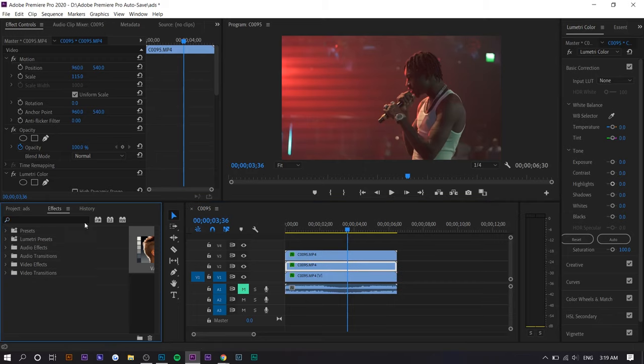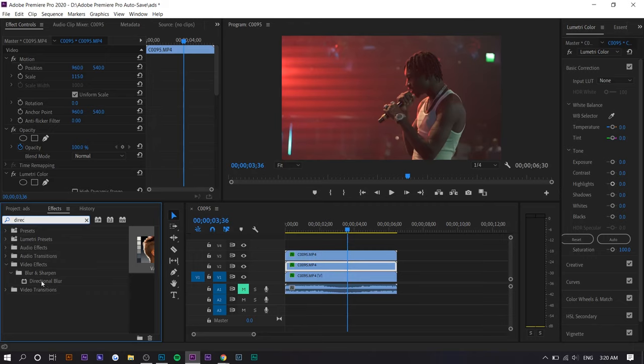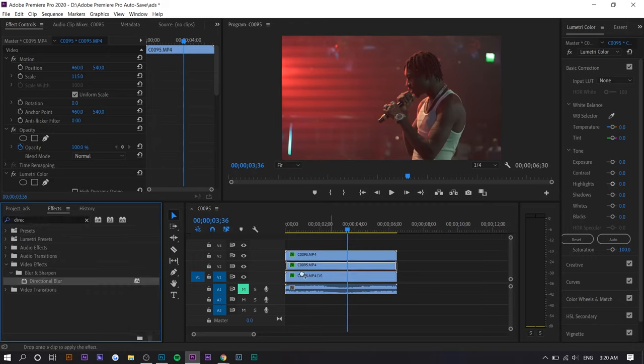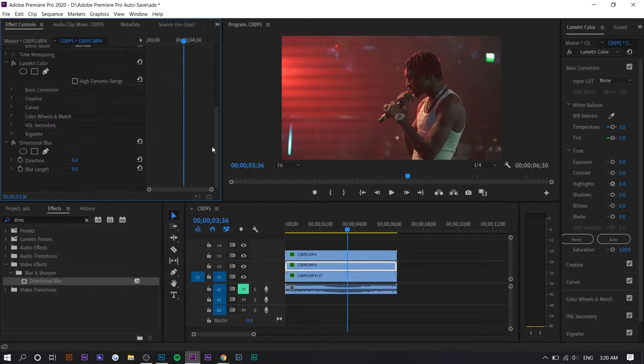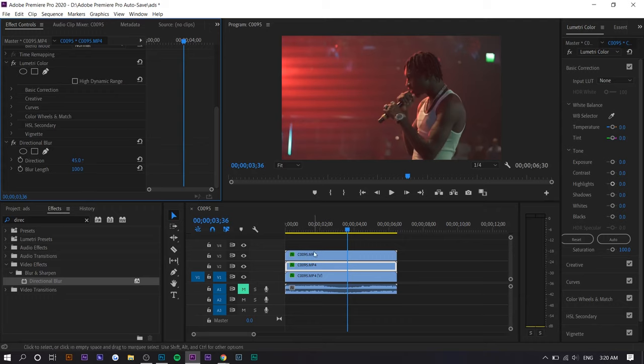What you want to do is search up directional blur under the effects panel and apply it to both. Now you want to select on one of them, go to the effects control panel and set the direction as 45 and the blur length is up to you. I'm going to set it around 100 just for now.